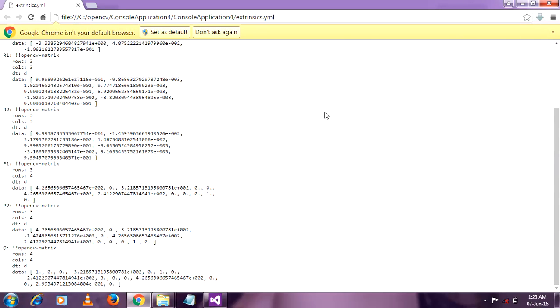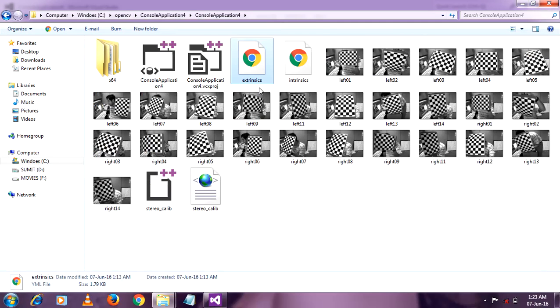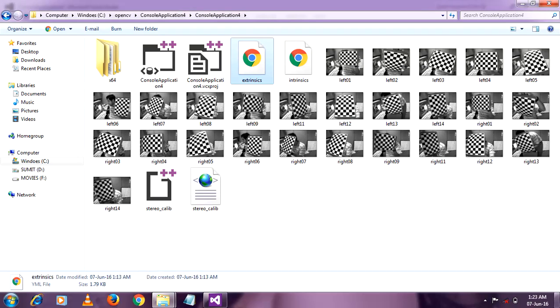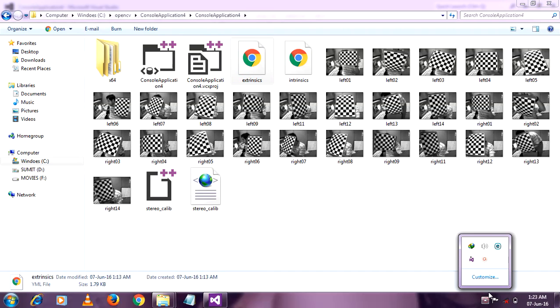So you can use these two files for your further calculation. Thank you very much. Thank you.